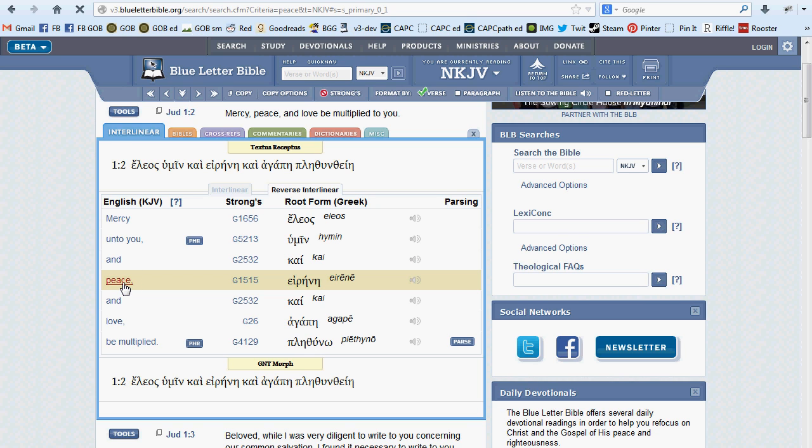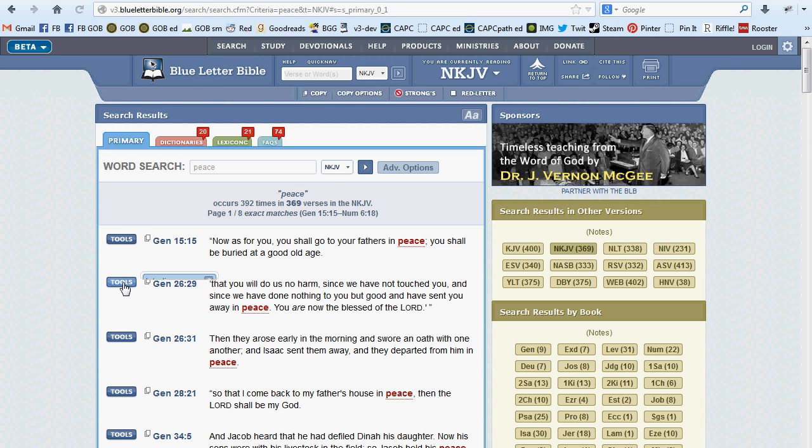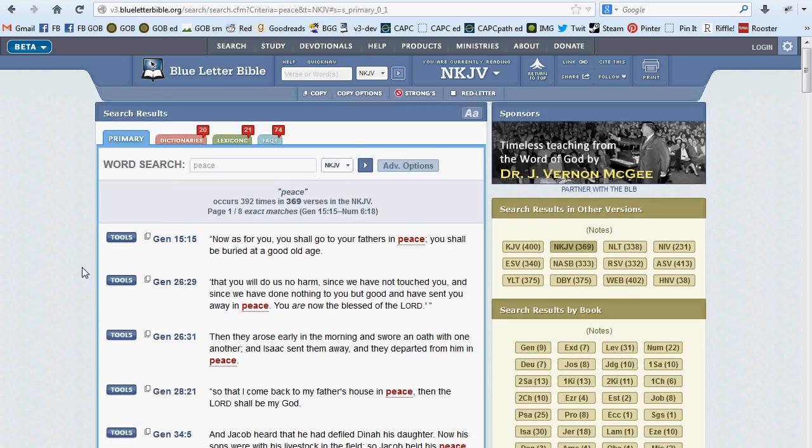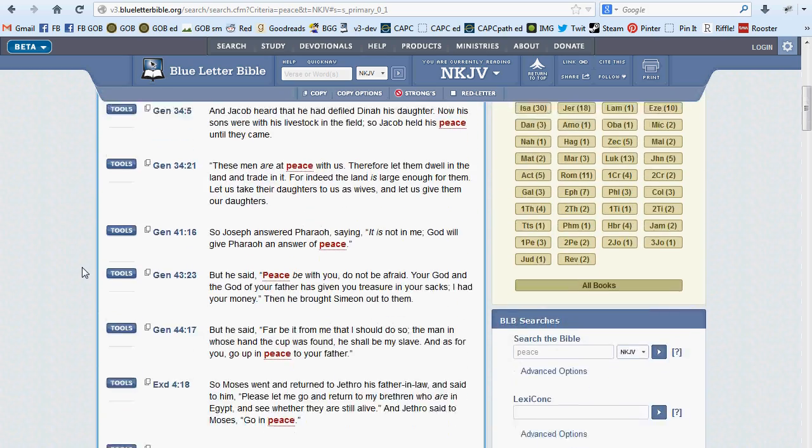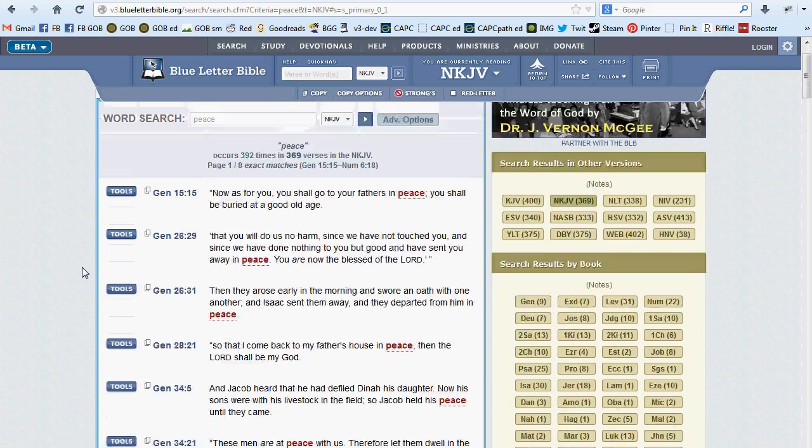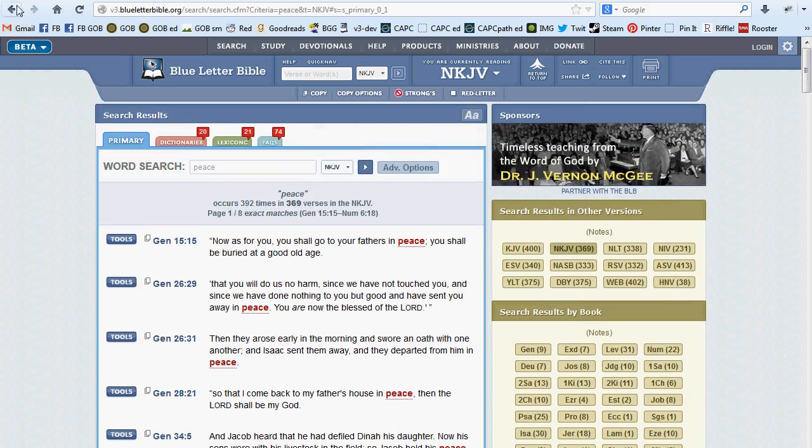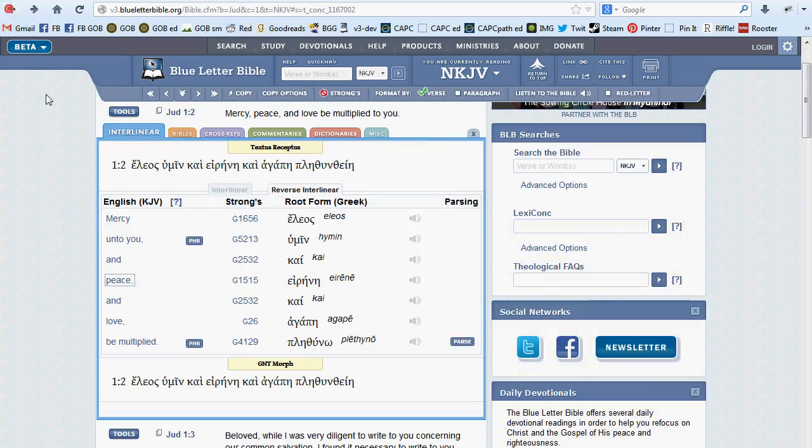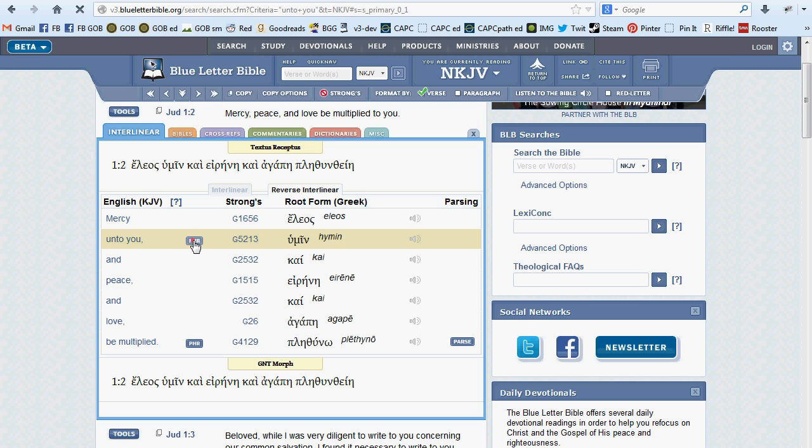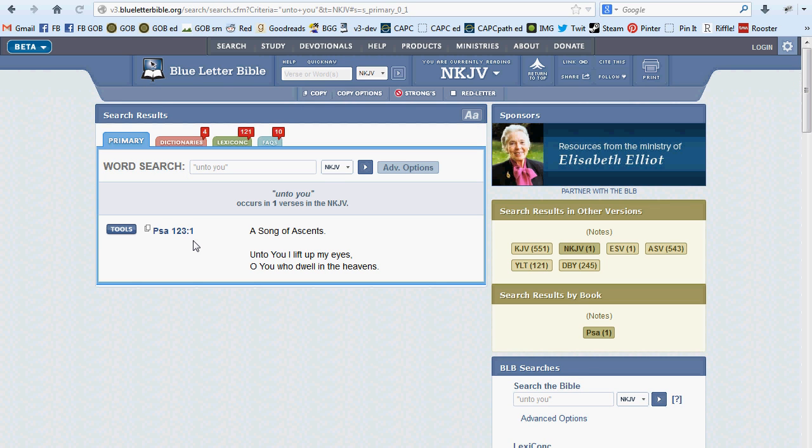Clicking on one of these English words will perform a word search for every instance of that word in scripture. Clicking on the phrase button will search all scripture for the indicated phrase.